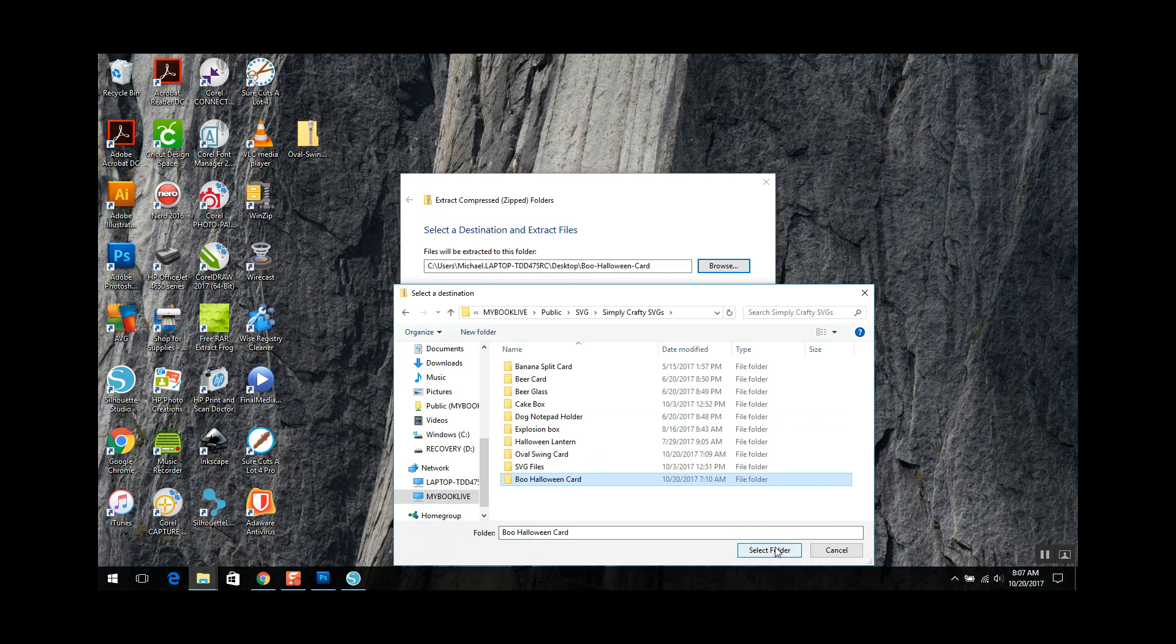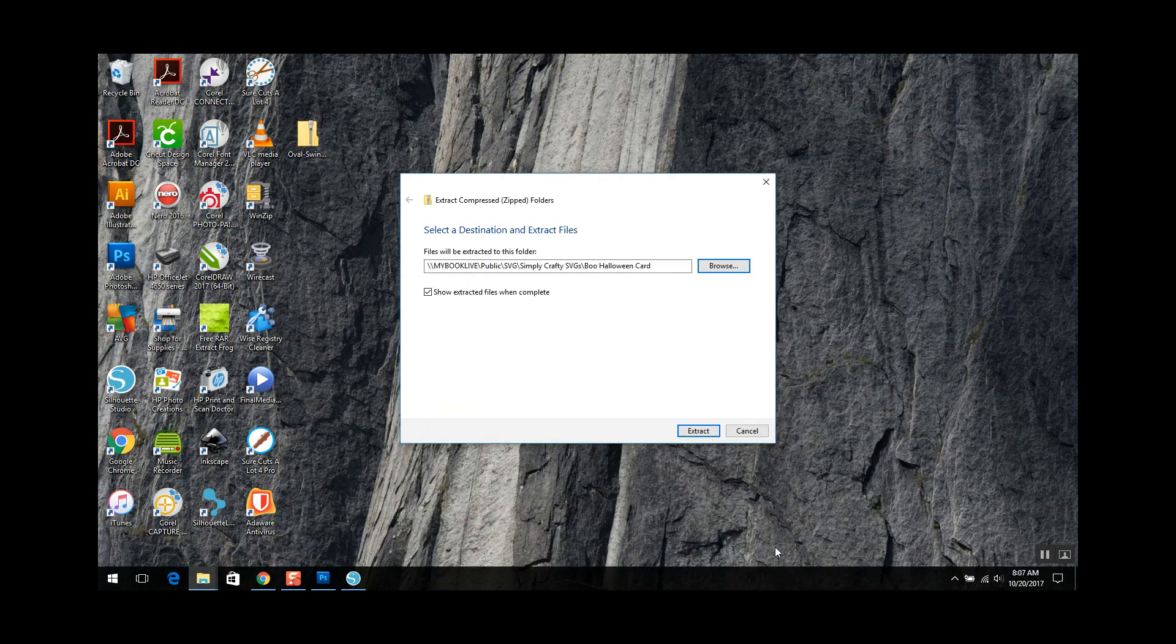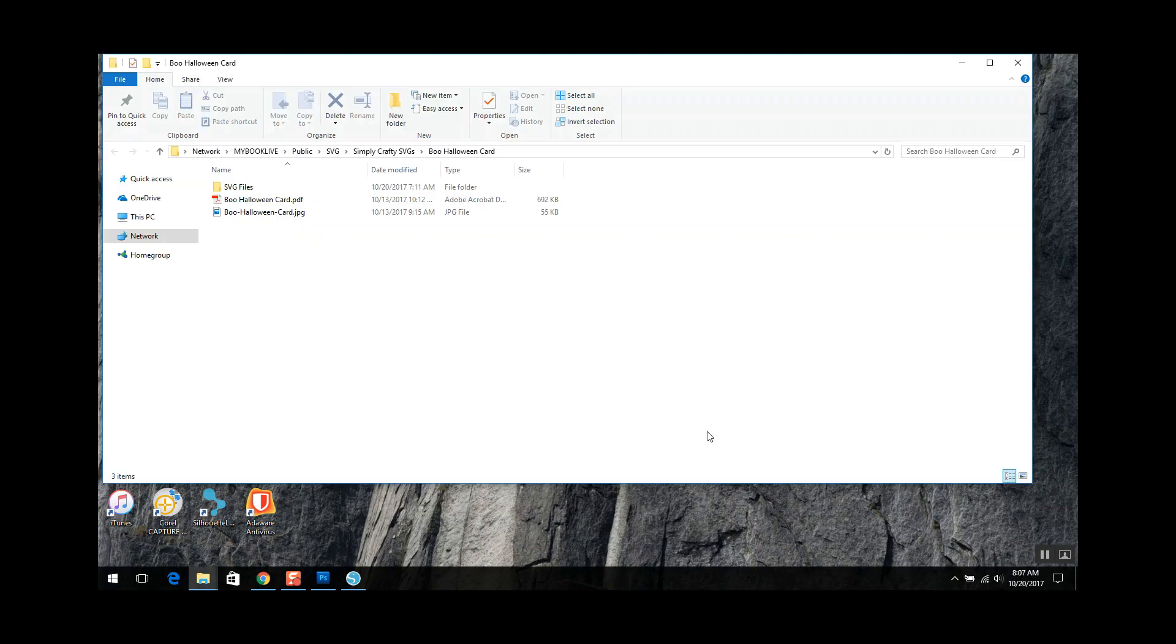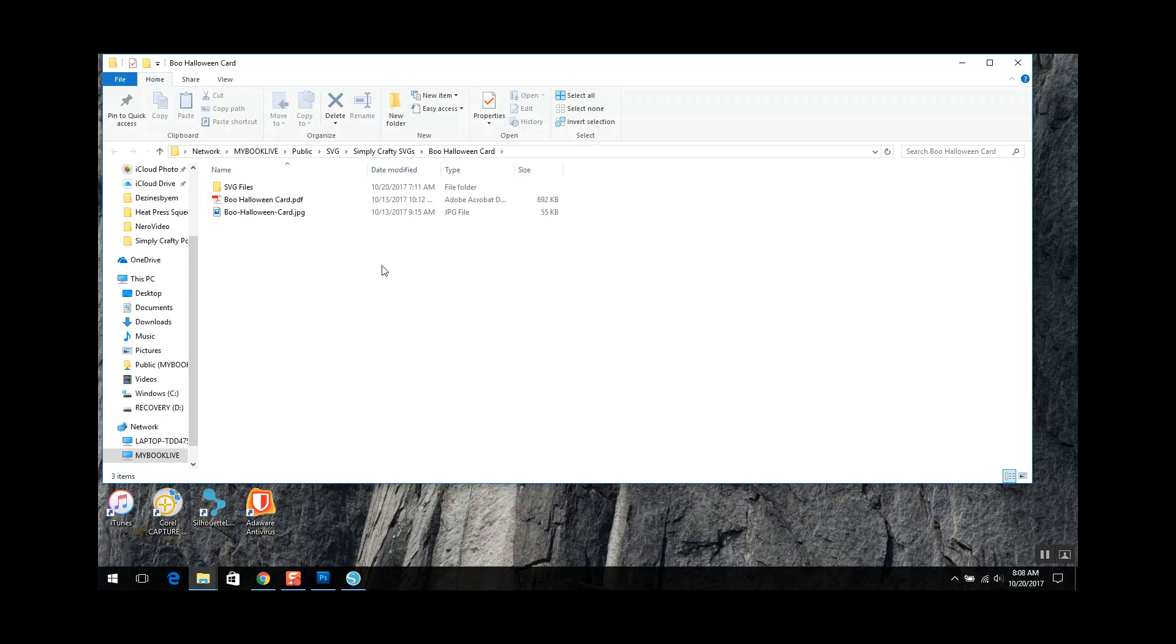Sometimes you got to hit it twice. Select folder. And now make sure that this is checked too. Show extracted files when complete because that'll bring up that second window. Extract. So there's my files.